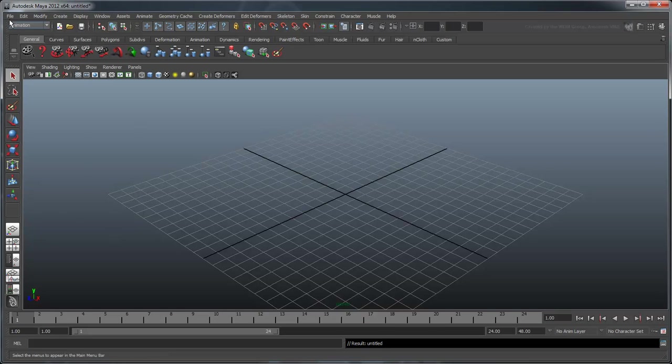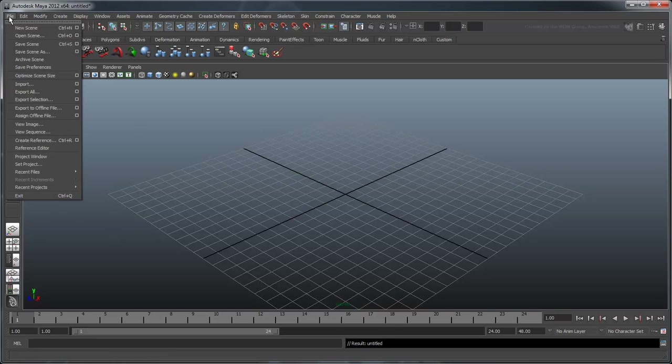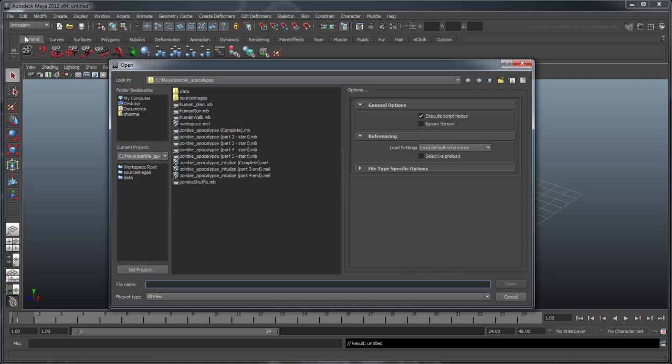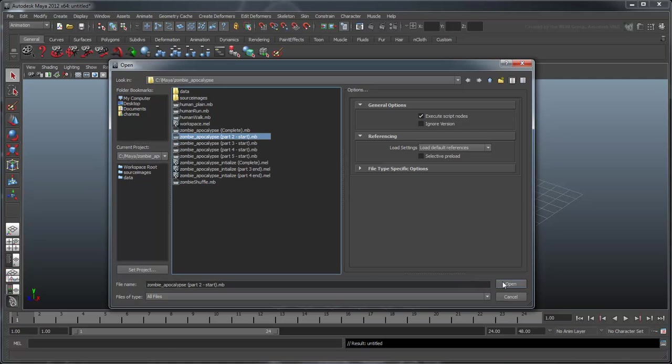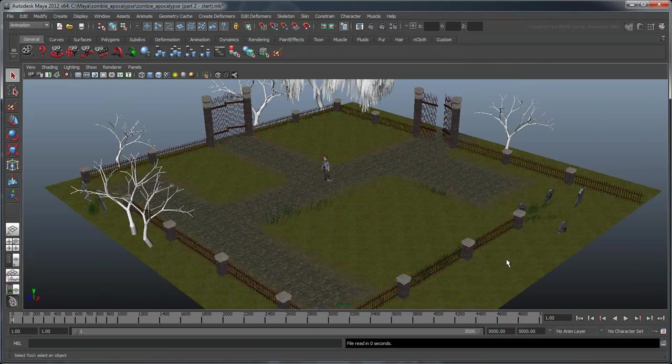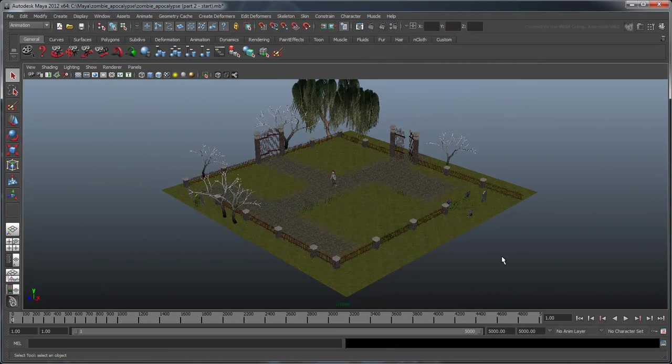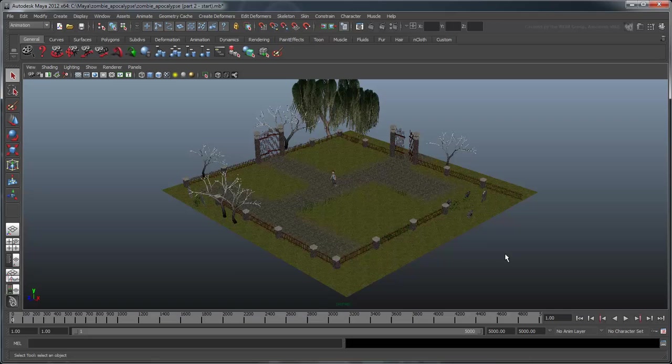Open the scene titled Zombie Apocalypse Part 2 Start. You'll notice that this scene is more dressed up than our previously walled plane. However, the internal dimensions are the same as before.